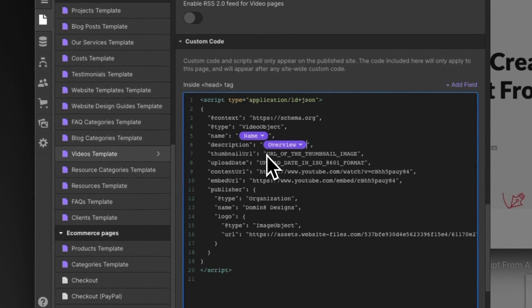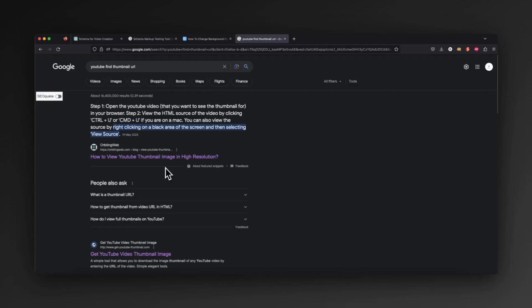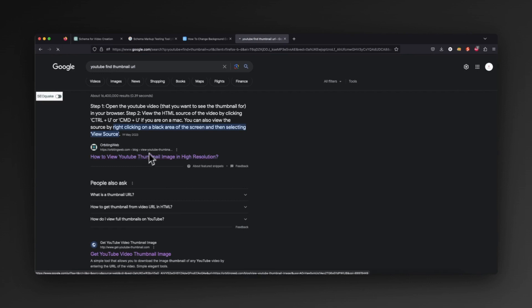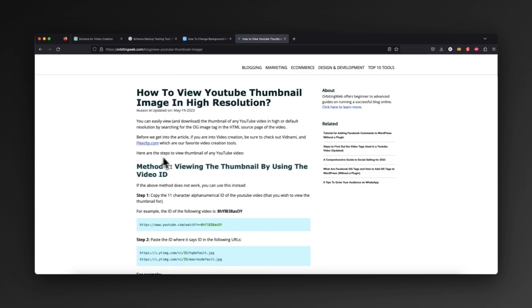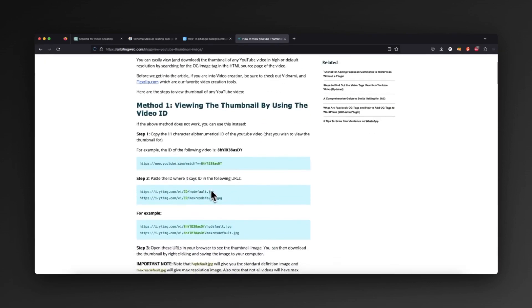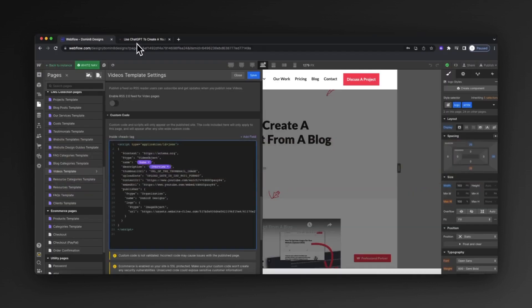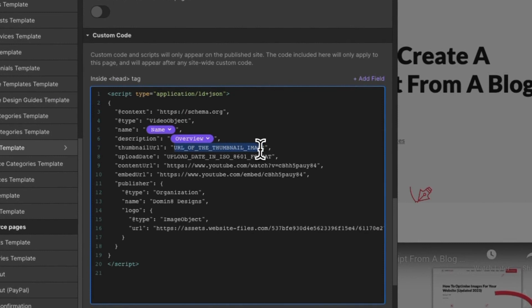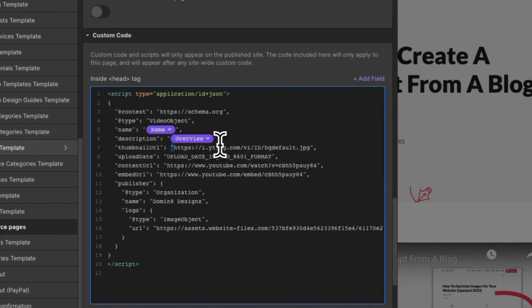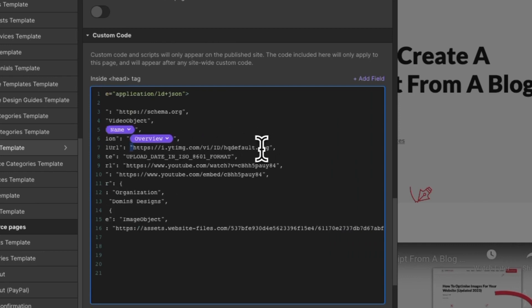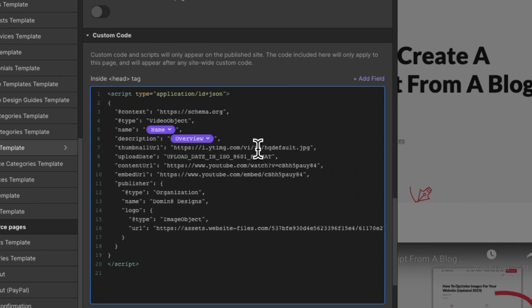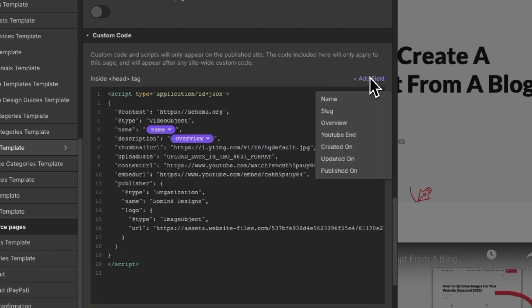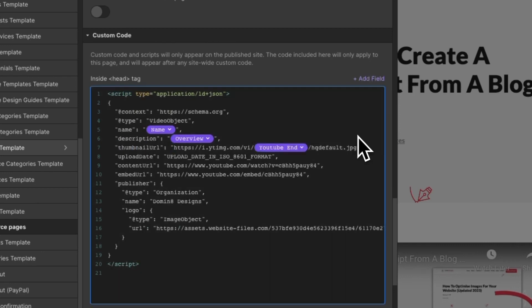Now the URL of the thumbnail - if you do a simple search for YouTube find thumbnail, you see this first one which is called orbiting web. What we can then do is copy this first value, jump back to Webflow and paste that in this area here, just making sure that we retain the quotation marks. Then we can replace this ID with our YouTube end that we grabbed before, and that's going to dynamically populate it with that area.